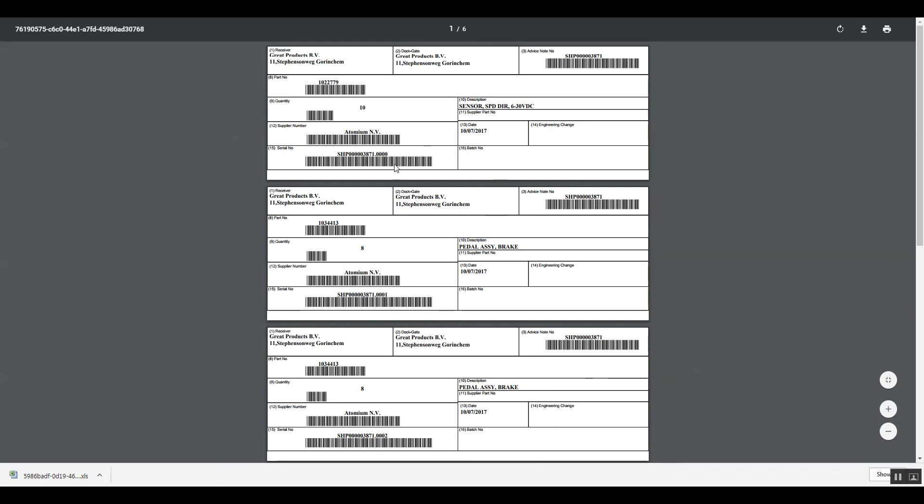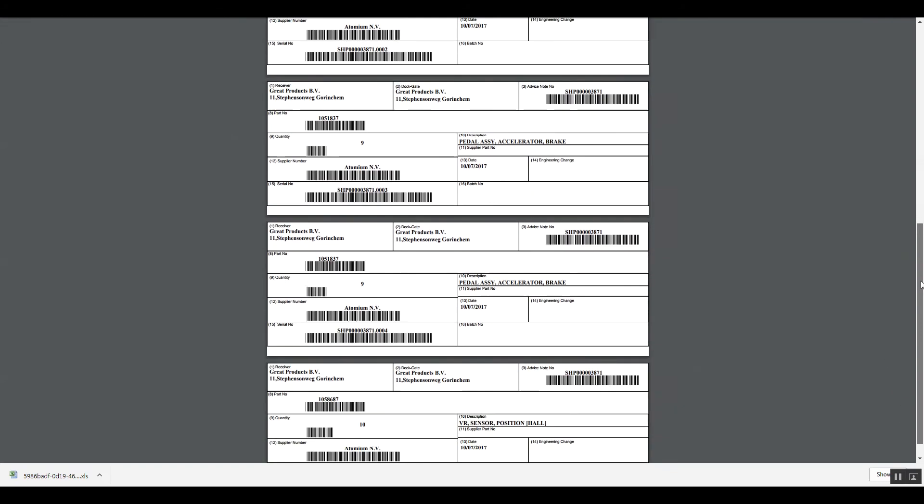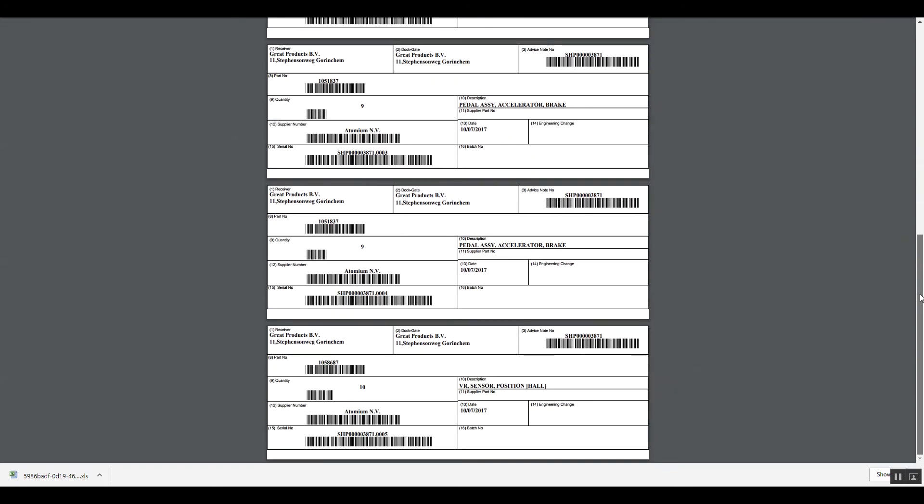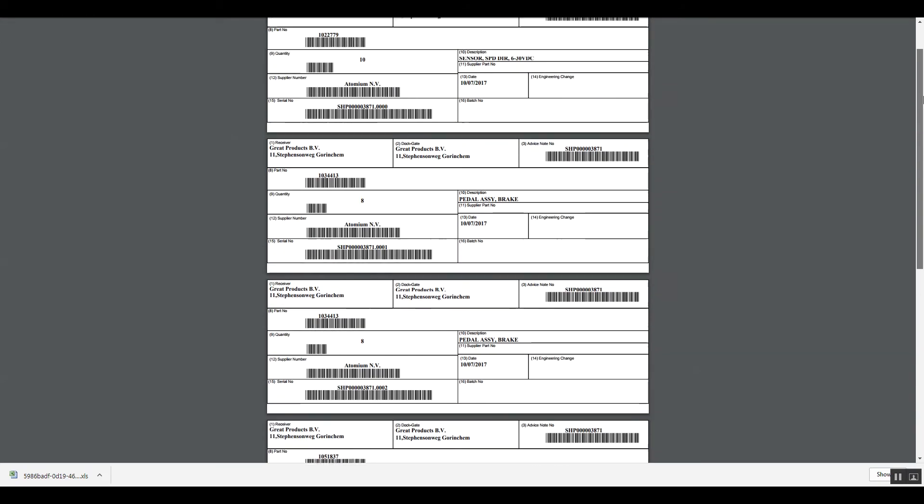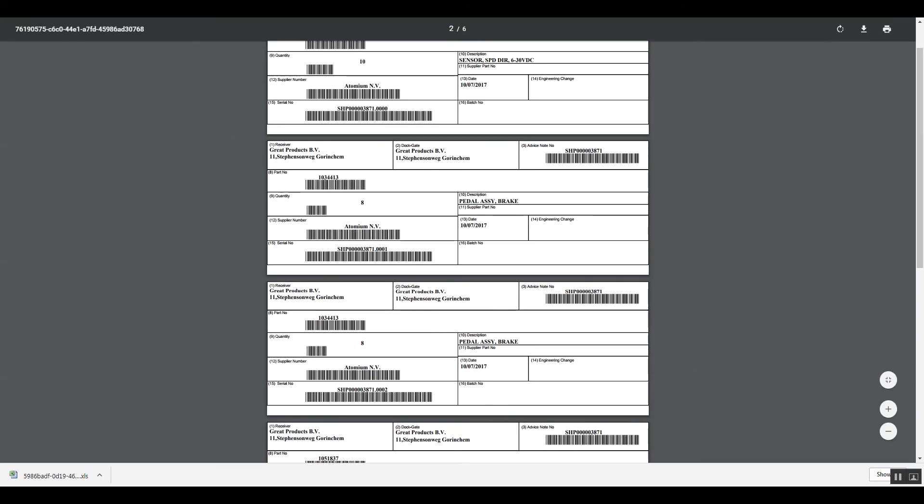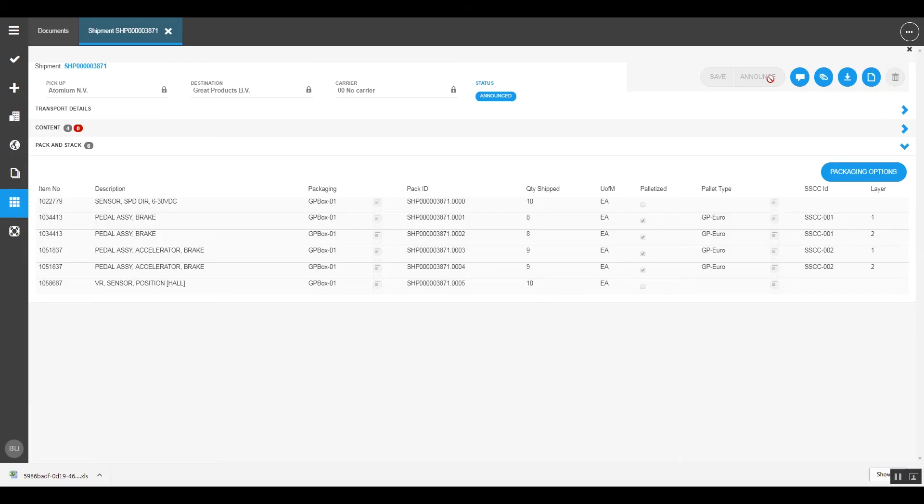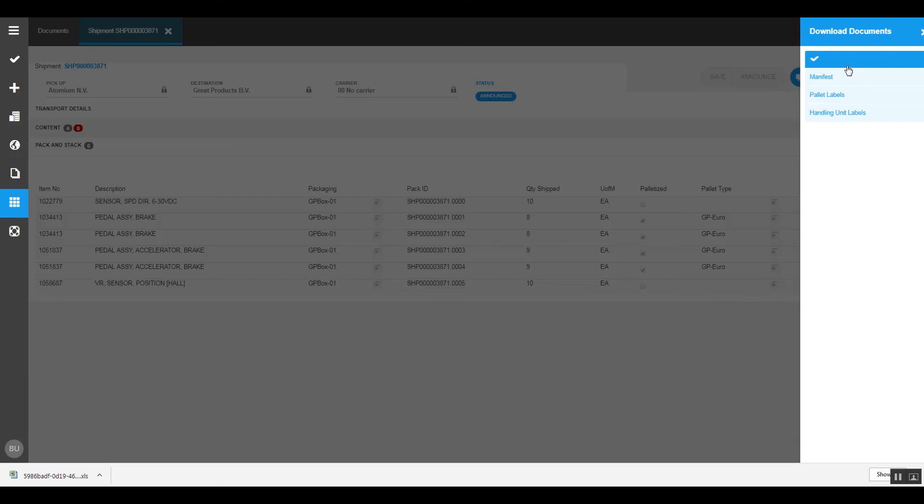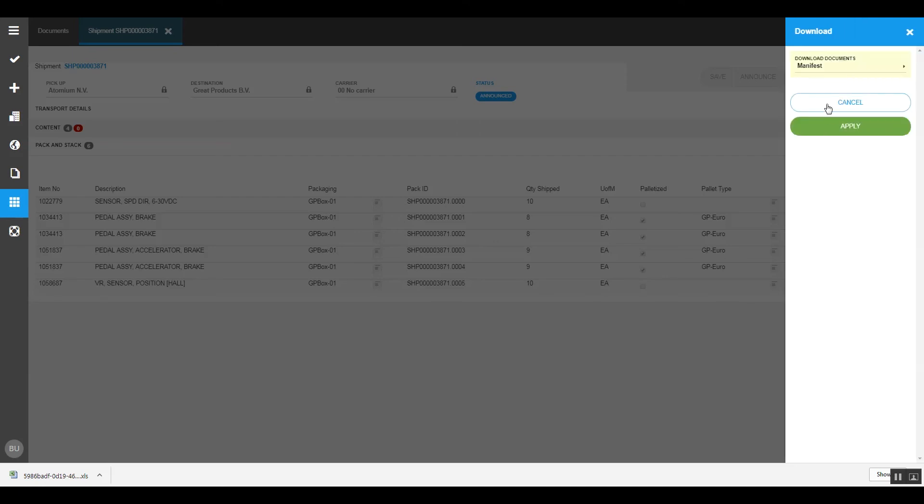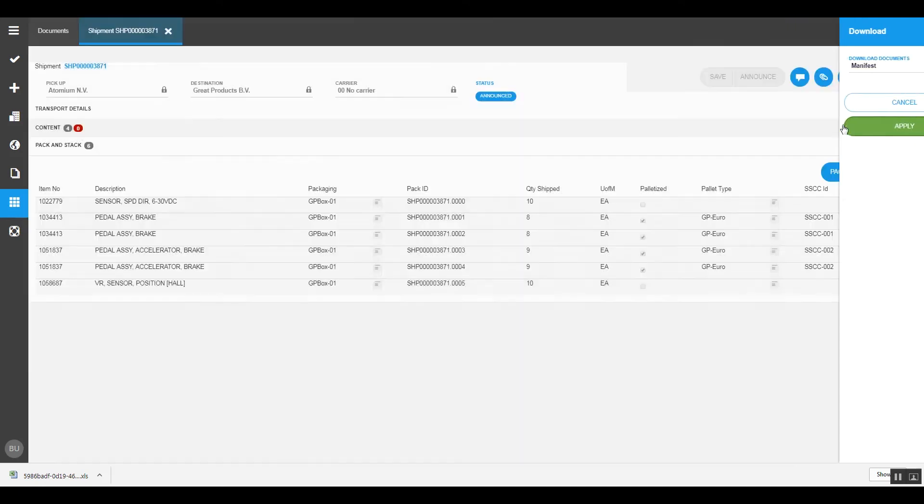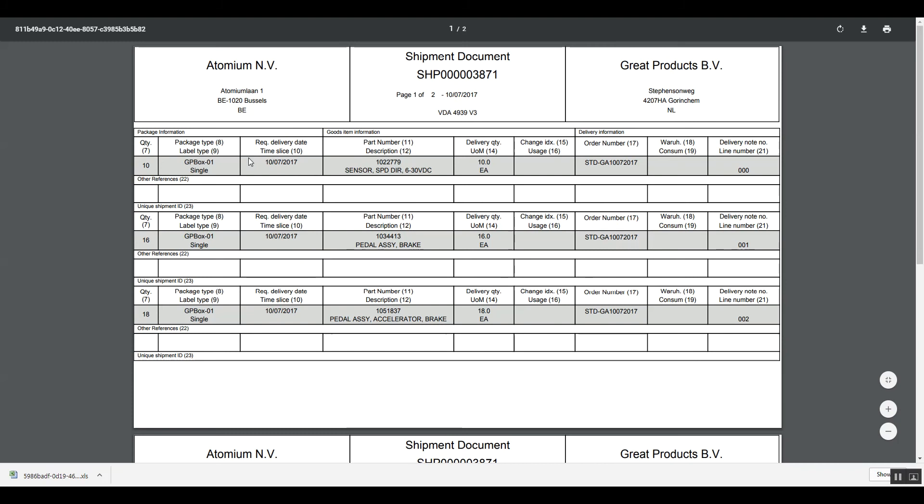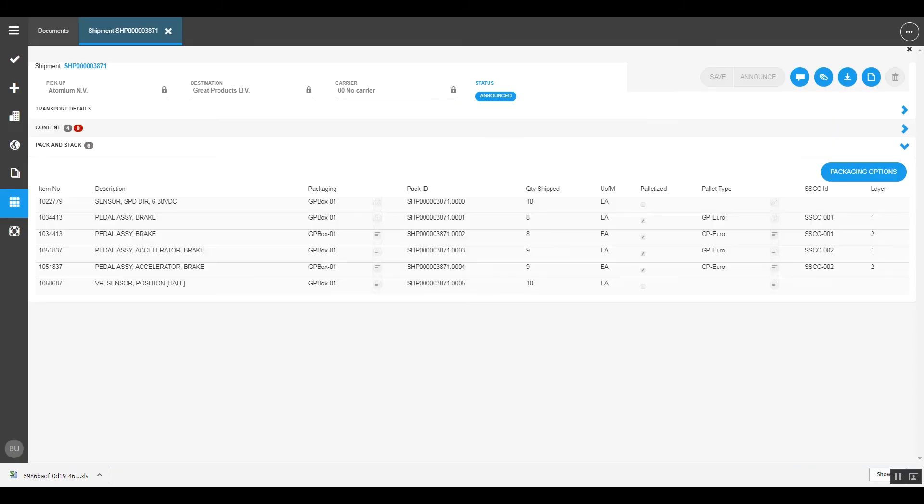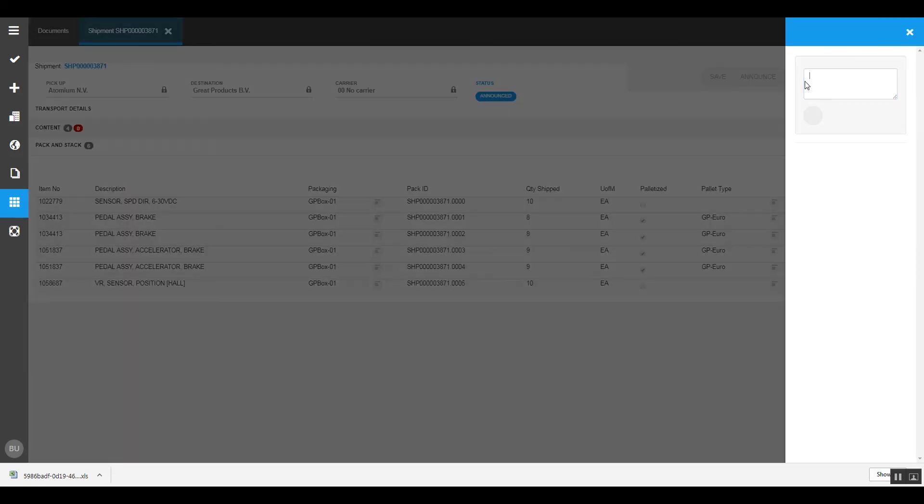So that at goods receiving at the buyer location, it's very easy to process all those boxes. All this information, including the information which is visible on the manifest, which is in fact the shipment document itself, is available in electronic format in the ASN message, which is generated by the system and sent automatically to the buyer so that after announcement, he knows exactly what material he's going to receive and how to process that in his inbound checking processes.